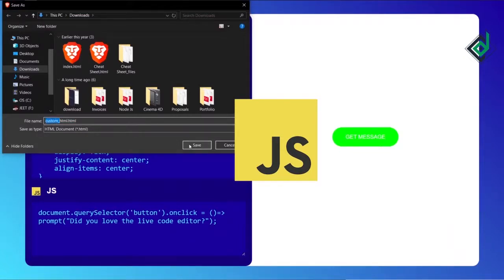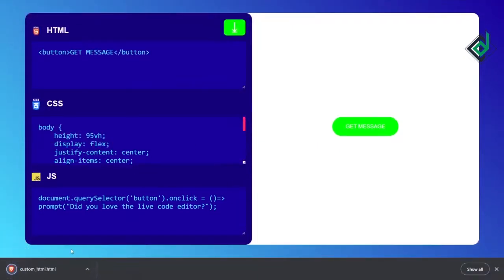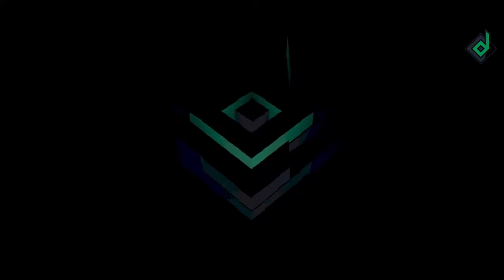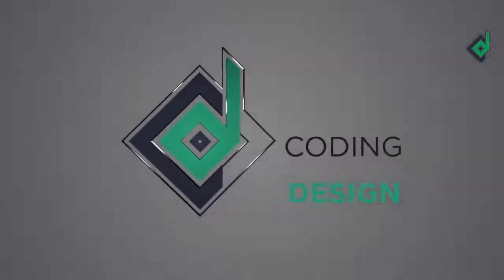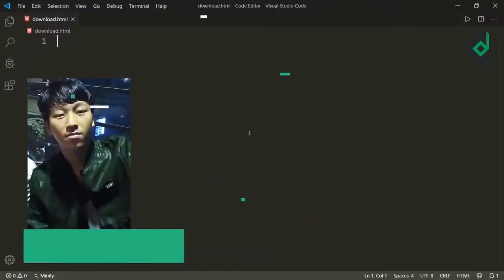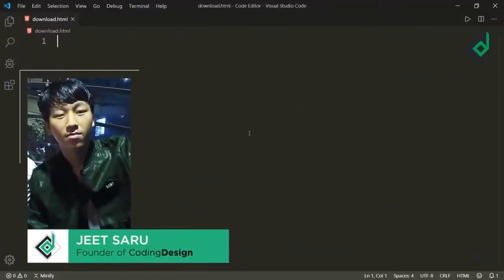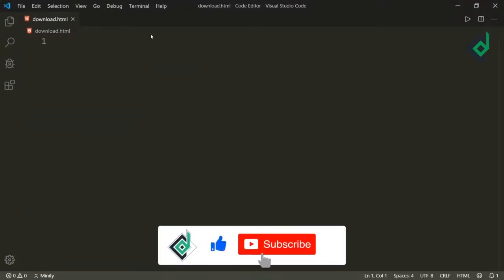I'll be showing you two methods and what are the limitations. Without further ado let's start. Hello and Namaste everyone. This is Jitsar with Coding Design. Welcome to our channel. If you are new here please be sure to hit that subscribe button.